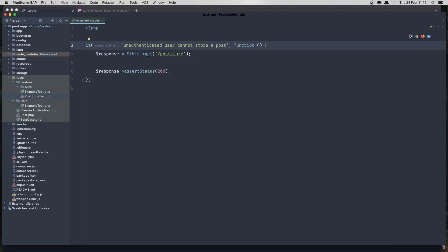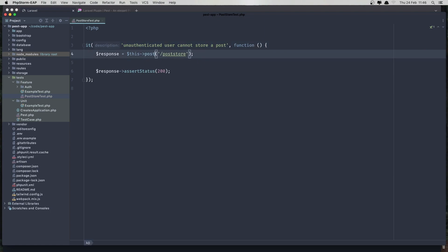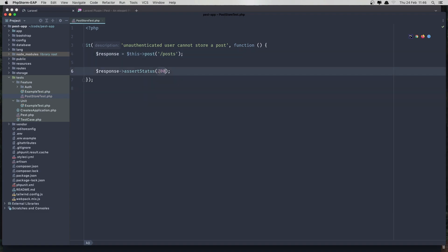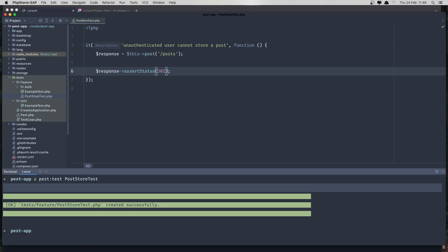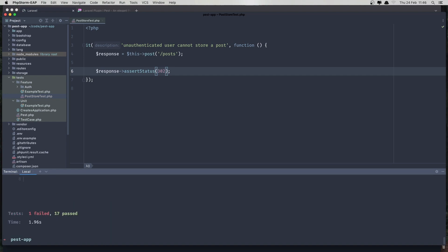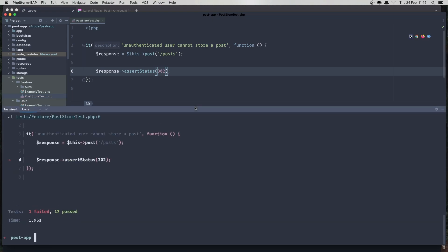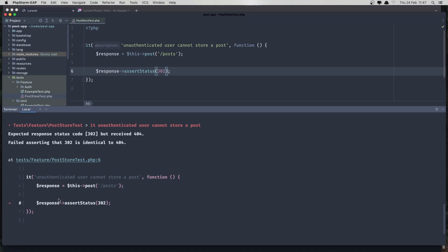So first I'm going to say: response equals this post to slash post. We don't have that route yet. And if we are unauthenticated, we need to assert a redirect status — so 302. If I run the test, we have one failure: expected status 302 but received 404. So we don't have that route.